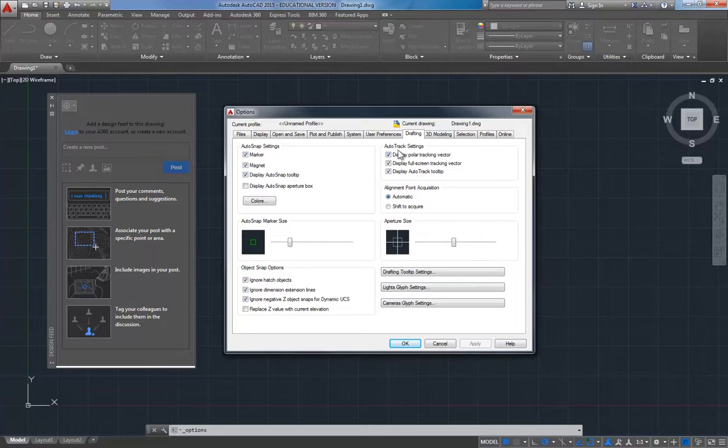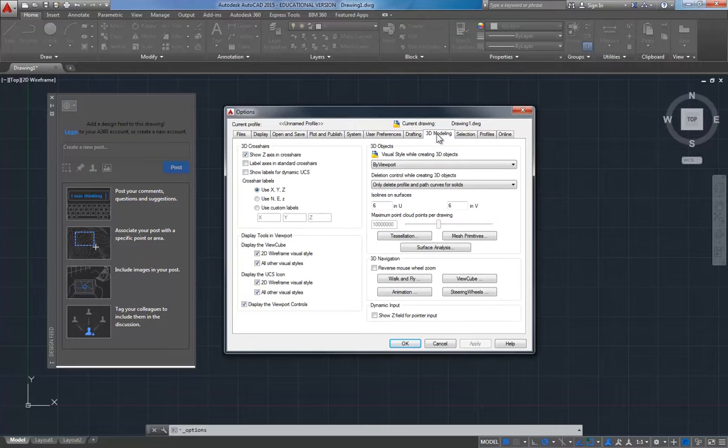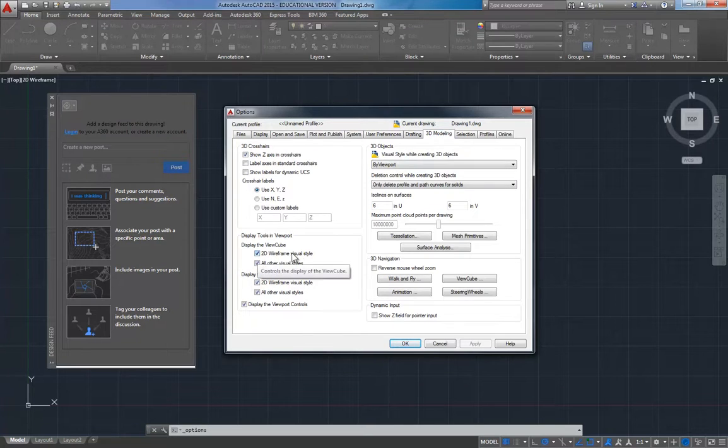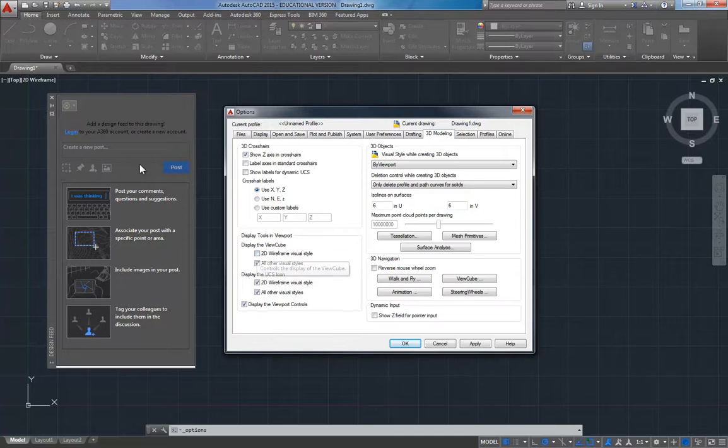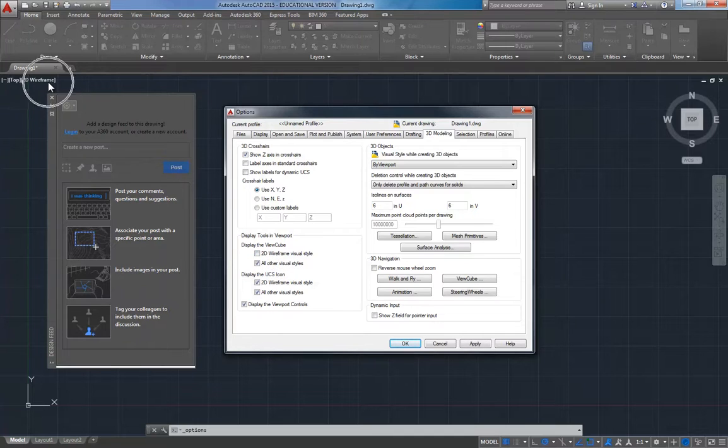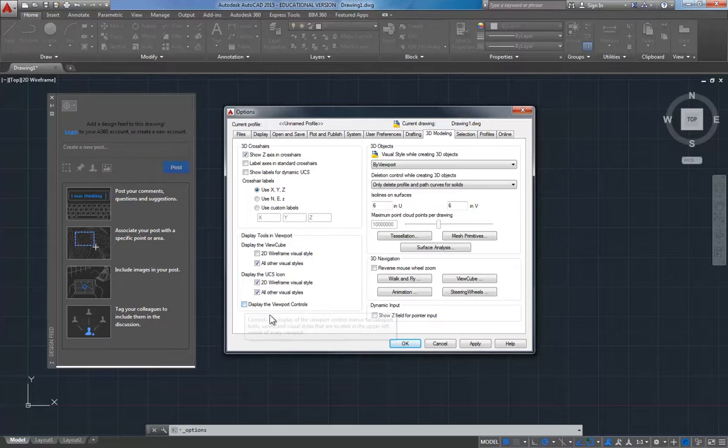I'm going to go to the 3D Modeling tab. There's a couple things we want to do here. I'm going to turn off this 2D Wireframe visual style, that's this switch bar up here, and I'm going to turn off the Display Viewport Controls option.